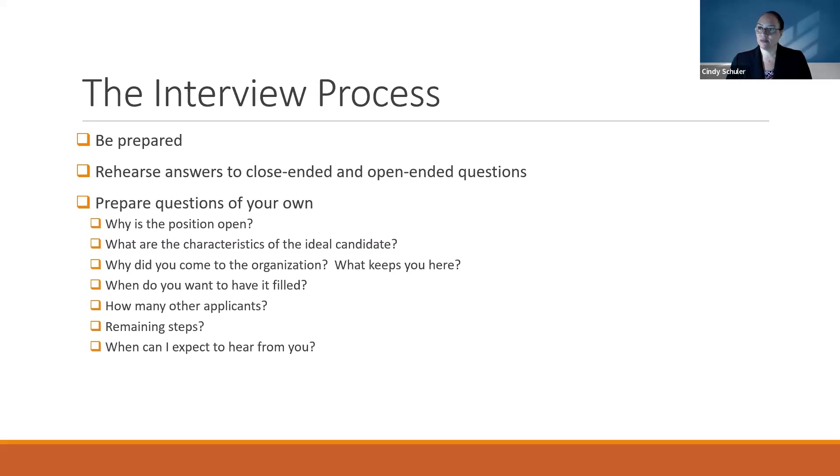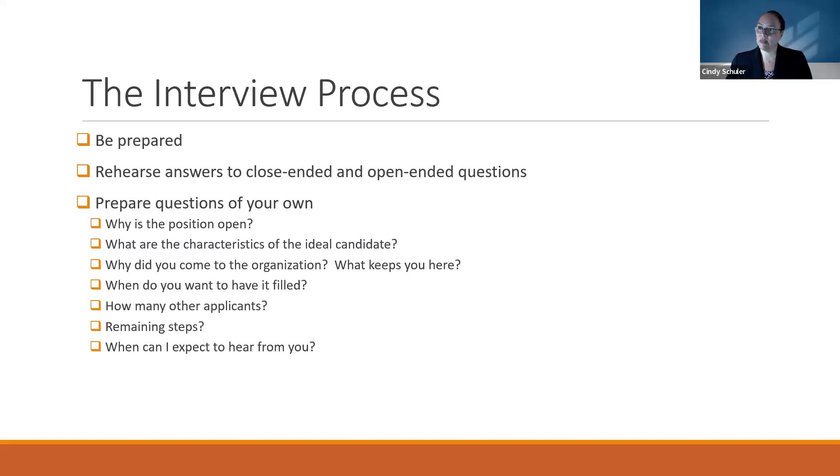Tell me about a time when you had competing deadlines and how you met them. Tell me about a time when you didn't agree with how a teammate was handling something.